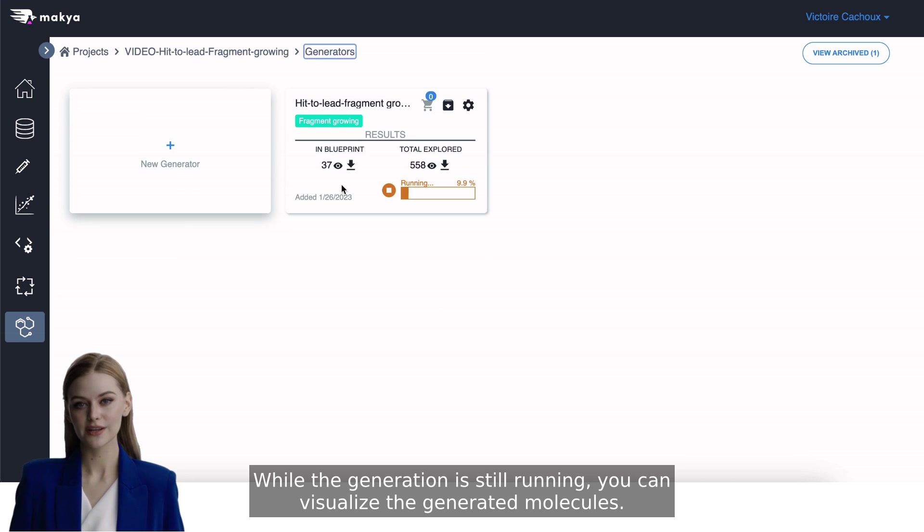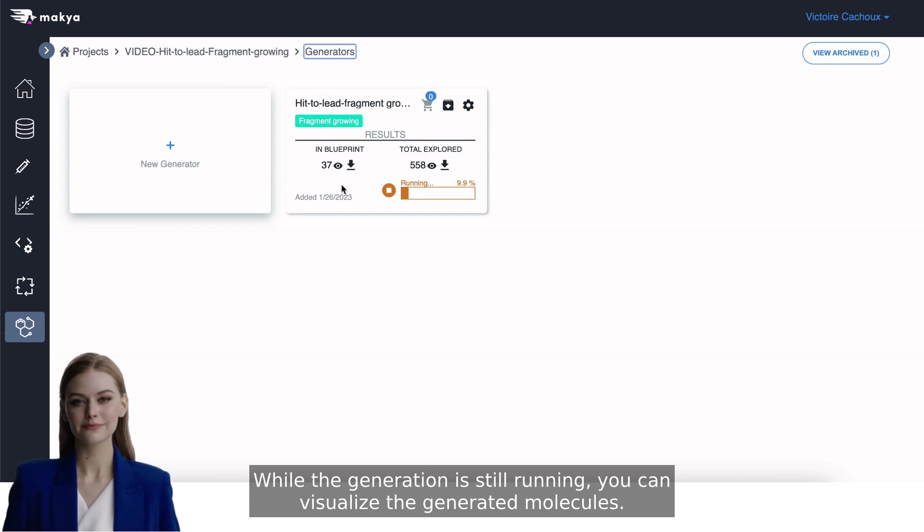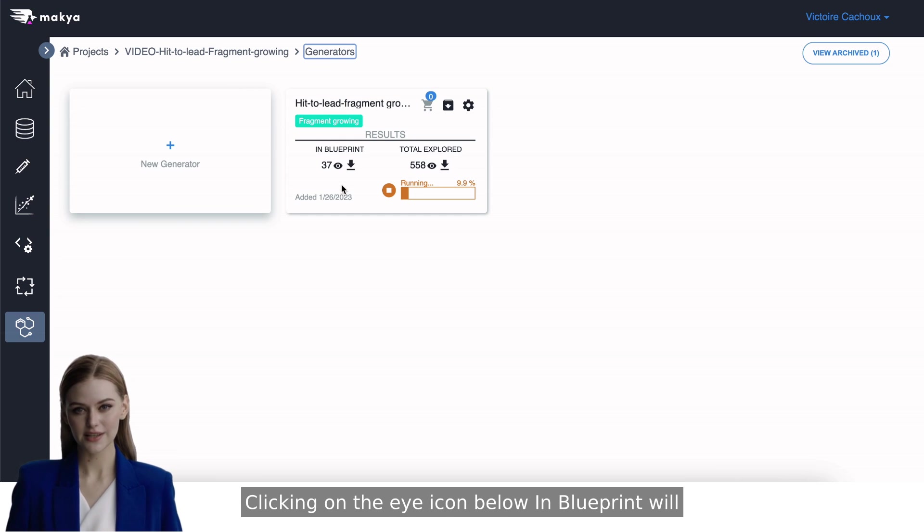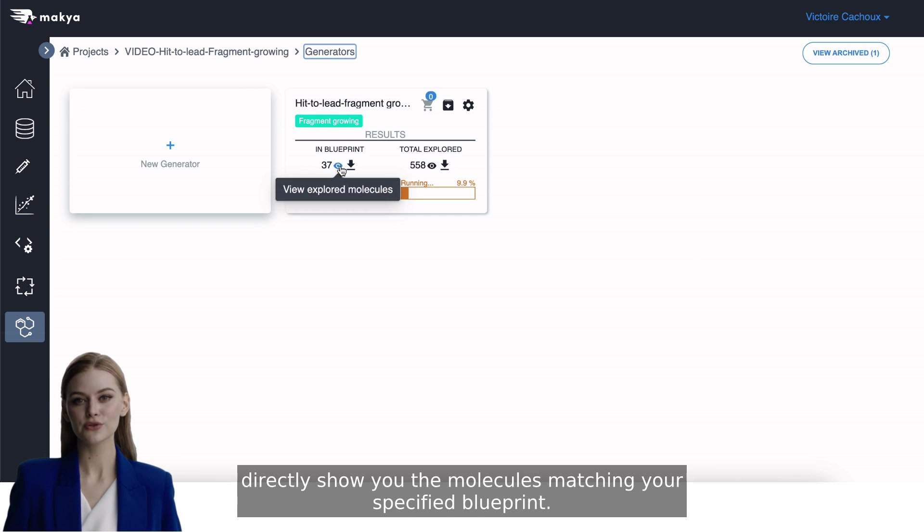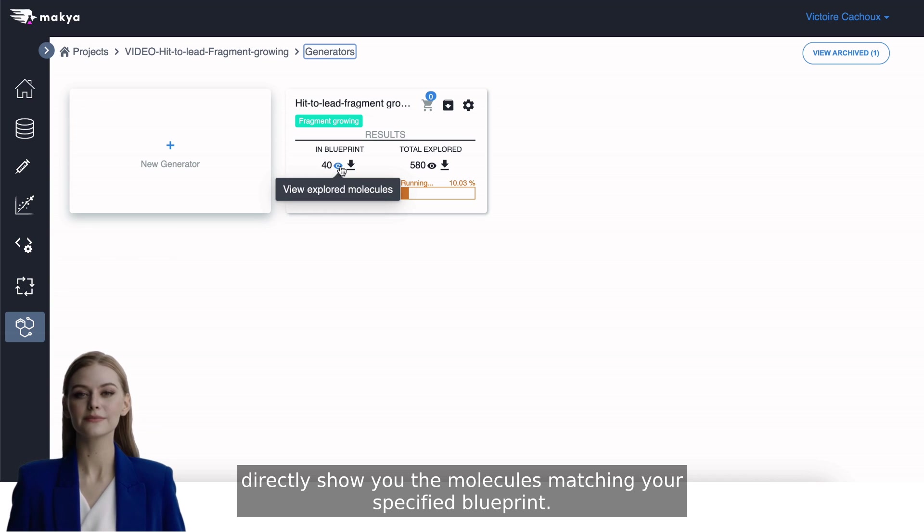While the generation is still running, you can visualize the generated molecules. Clicking on the eye icon below in Blueprint will directly show you the molecules matching your specified blueprint.